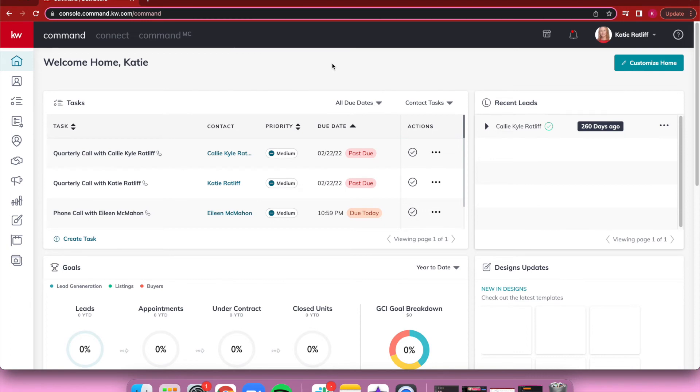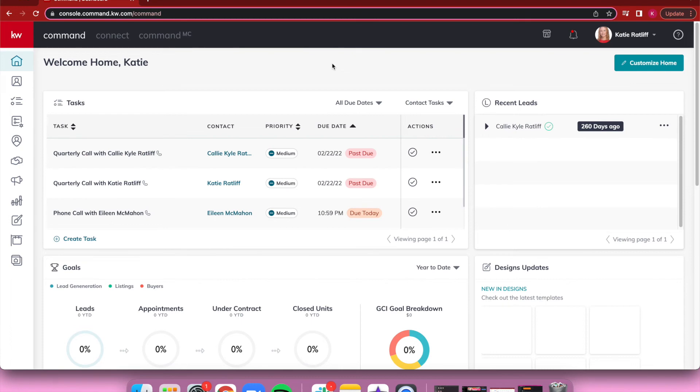If someone is outside of your contact database—meaning you do not already have them in your Command—and they decide to text your Twilio phone number, it will go ahead and create a new contact for you inside of Command itself. You'll still be receiving the normal notifications and it'll also pop in your timeline for you.